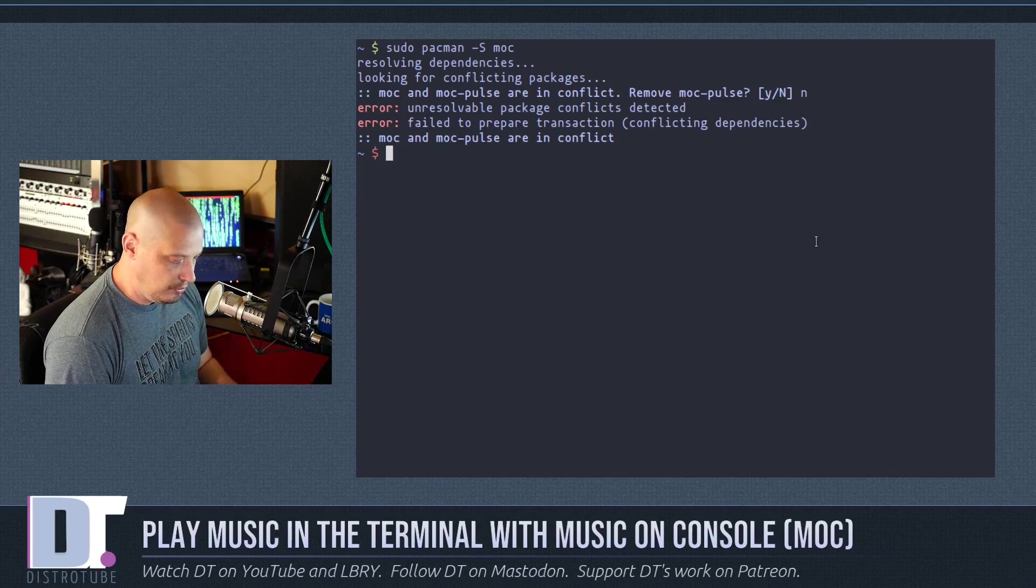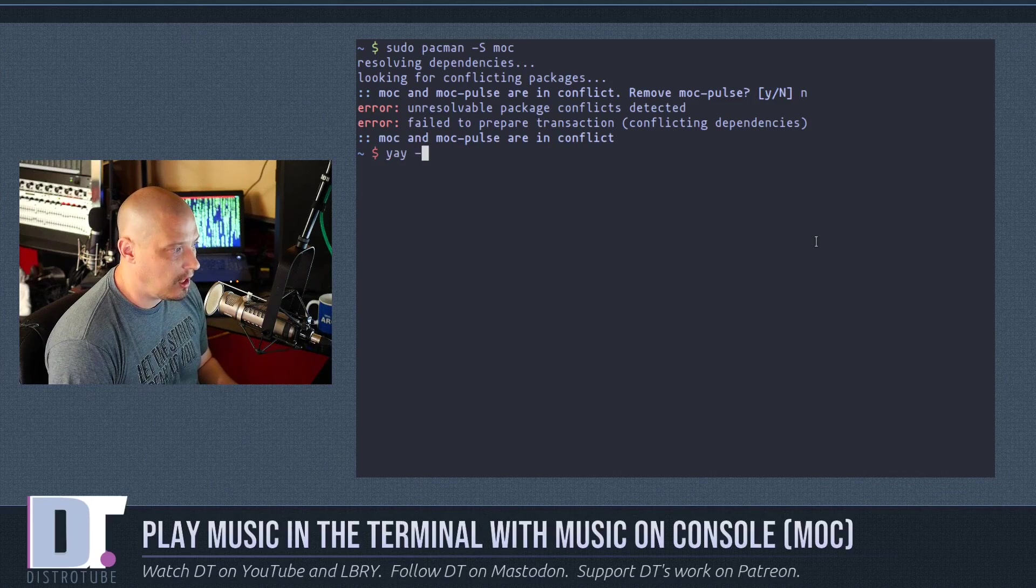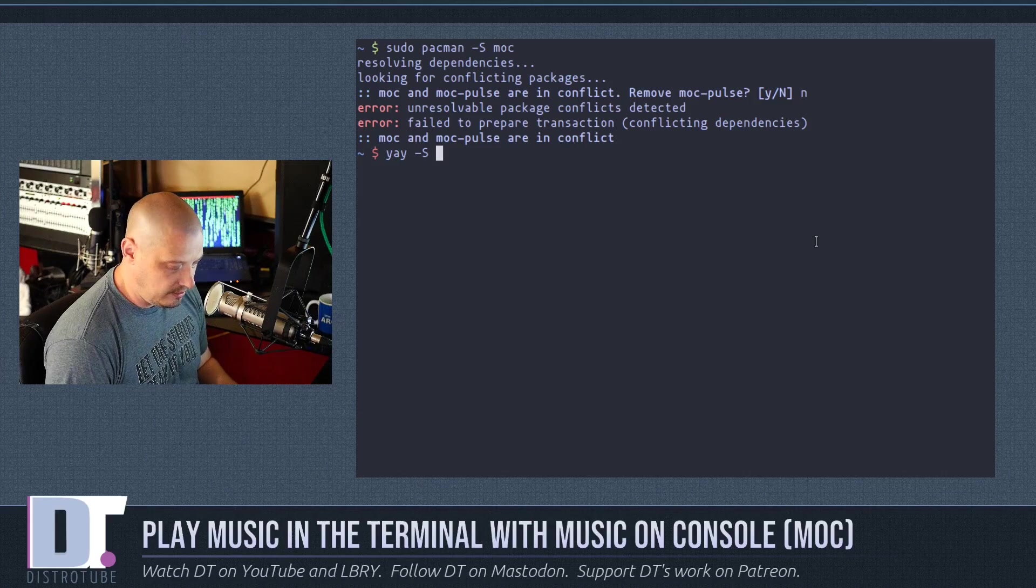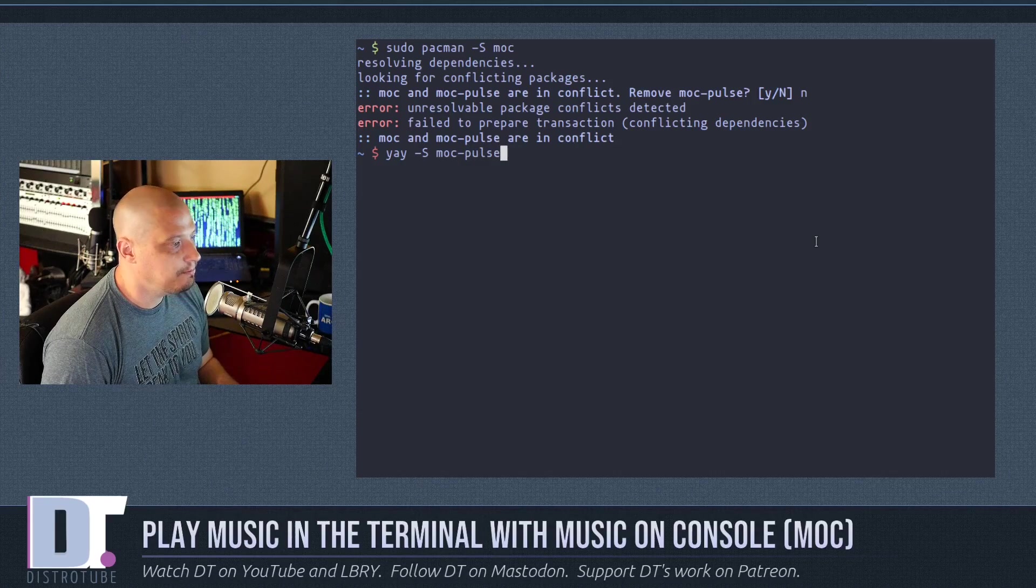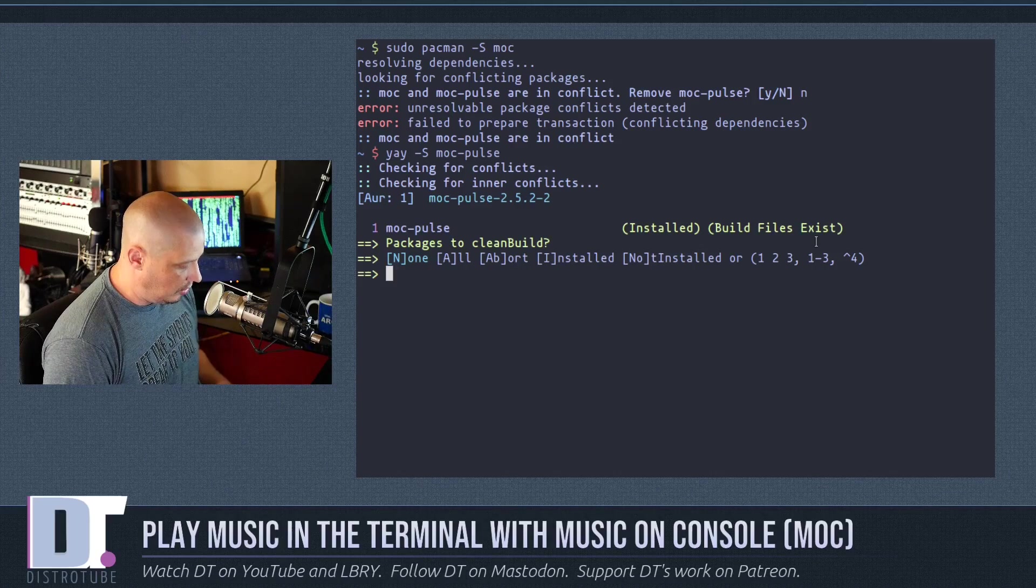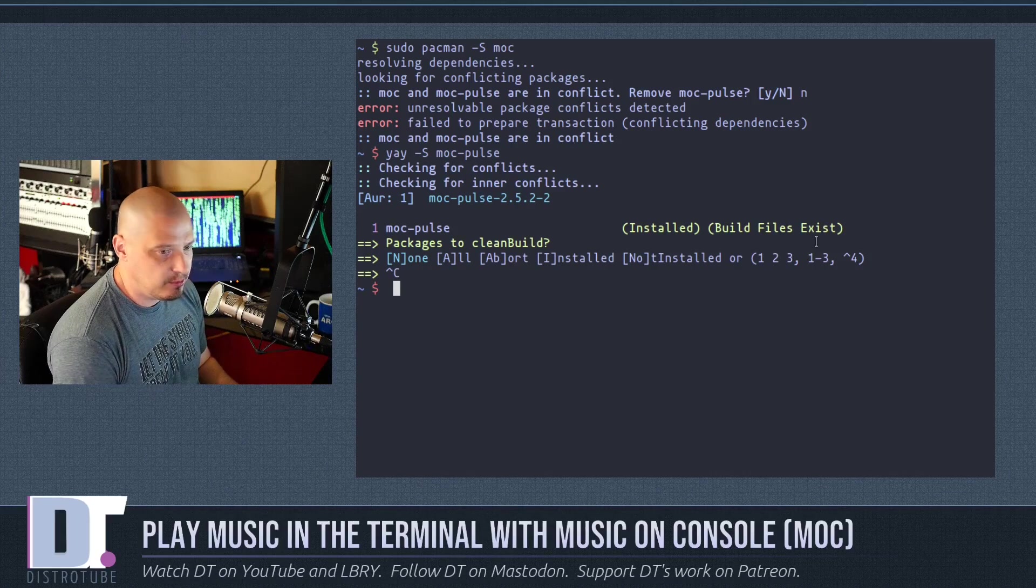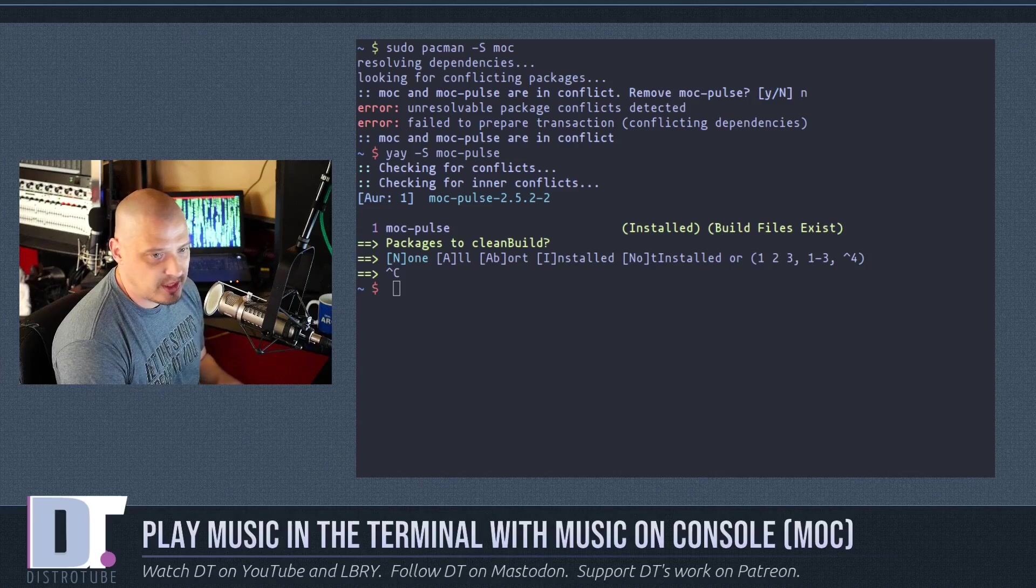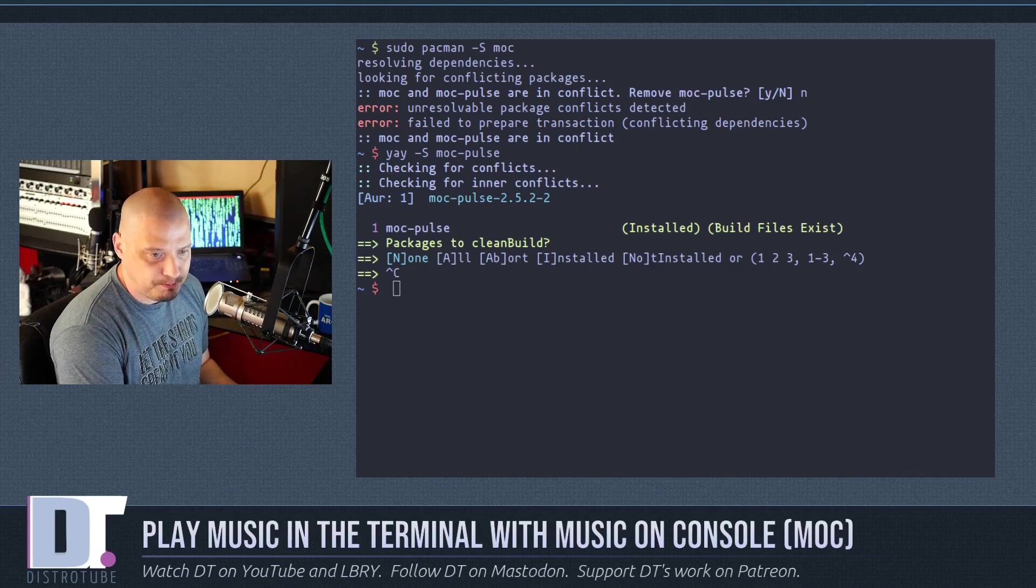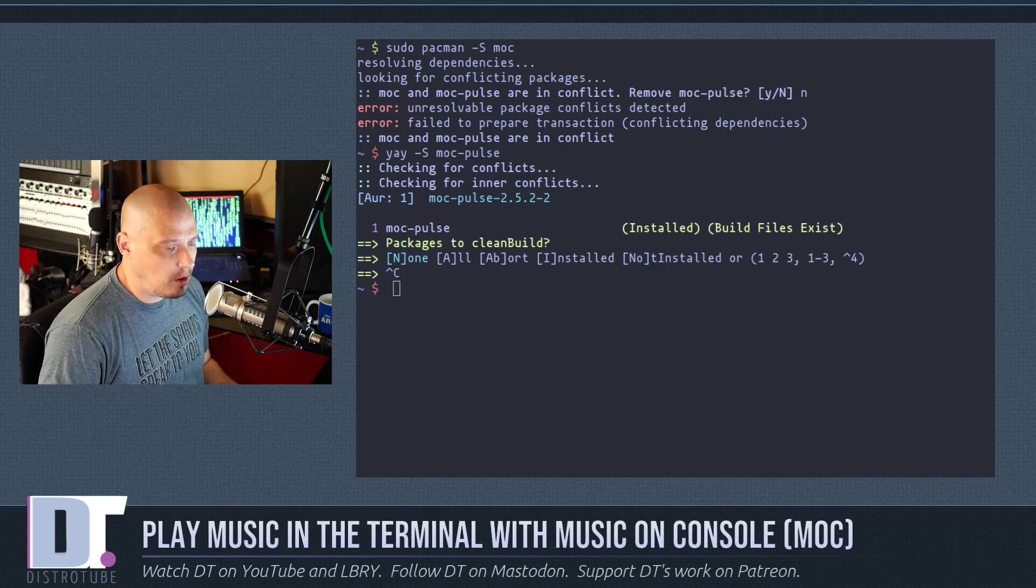I'm a Pulse user, so what I would do is from the AUR, I would do a yay -S -S moc-pulse. And I've already got it installed, so I will cancel that installation, but again, it just takes a few seconds to download that package. It's not very big at all.